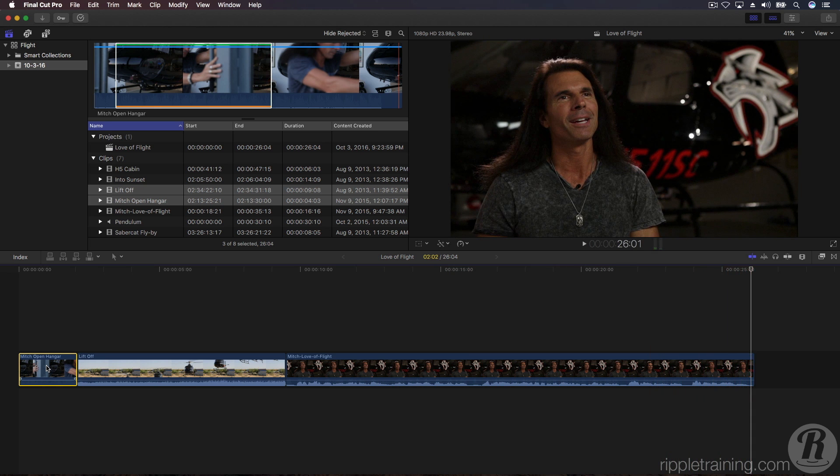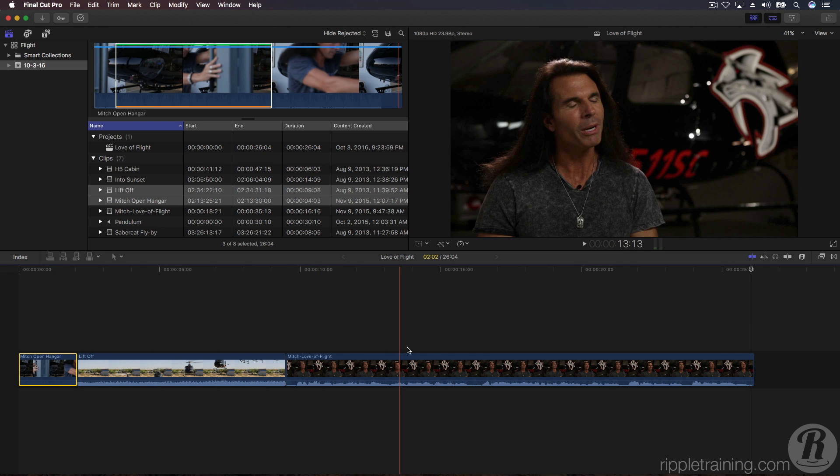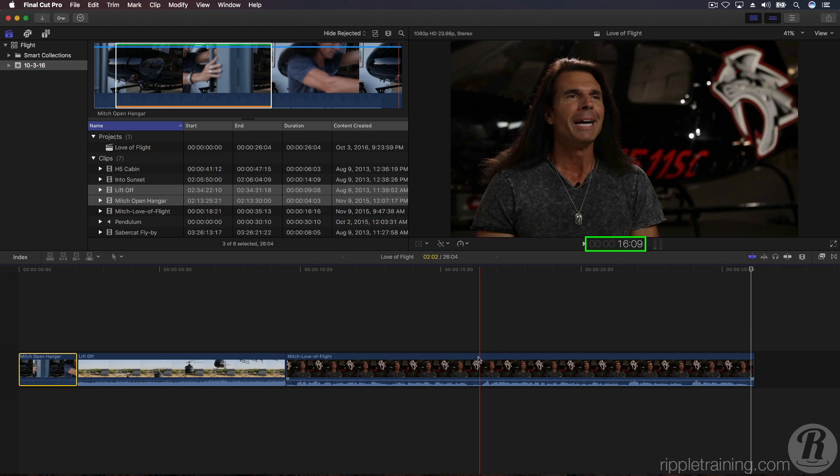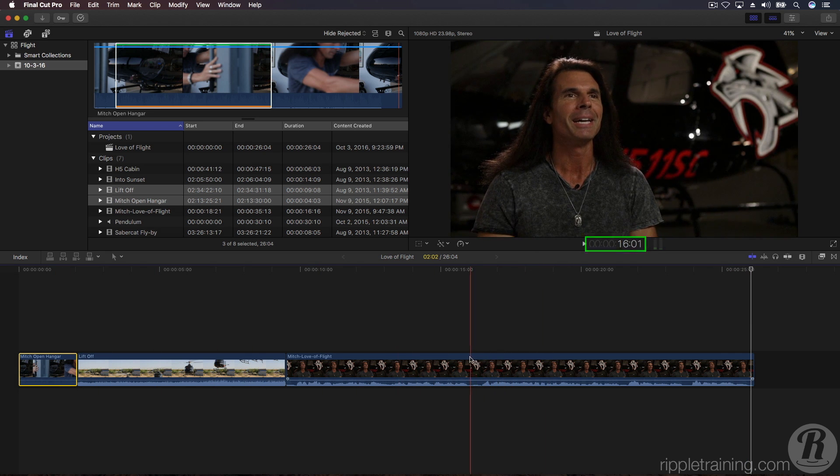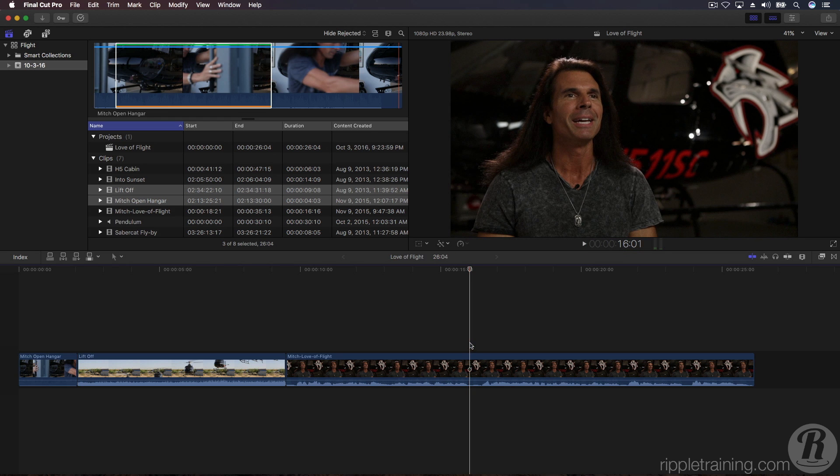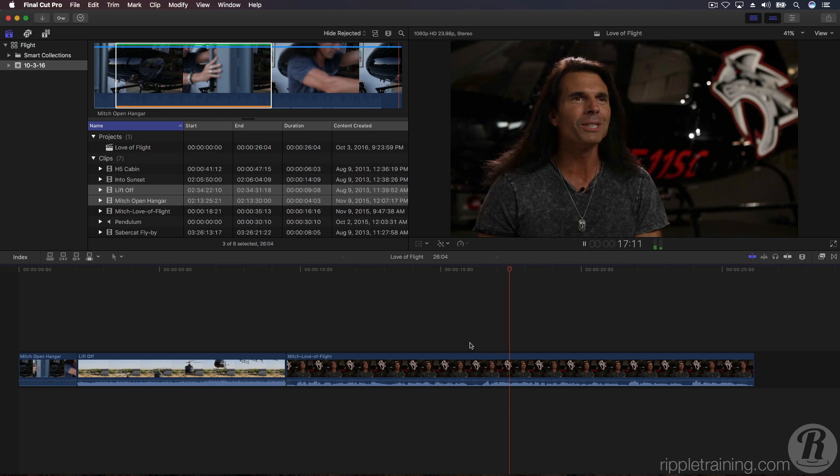To make Mitch's story more interesting, let's add some footage to reinforce what he's talking about. Skim to about 16 seconds in the timeline. As you skim, you'll see a timecode readout below the viewer. Click once to park the playhead just before Mitch says, I looked to the sky.